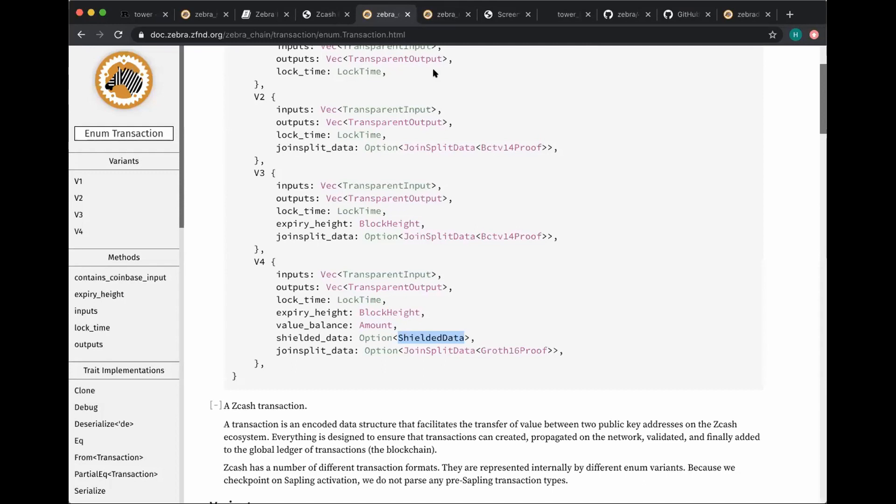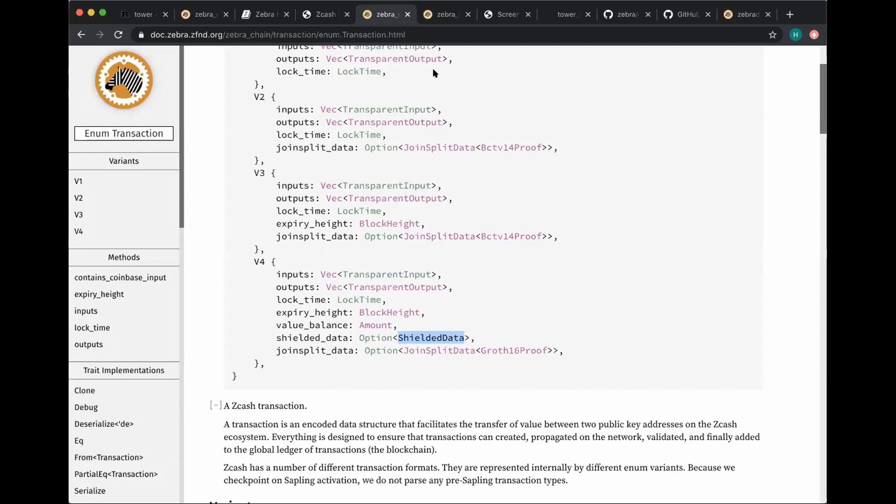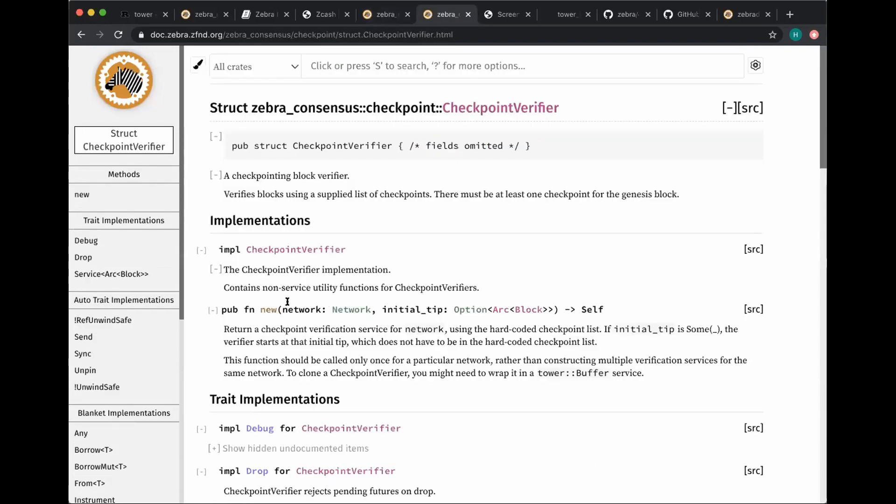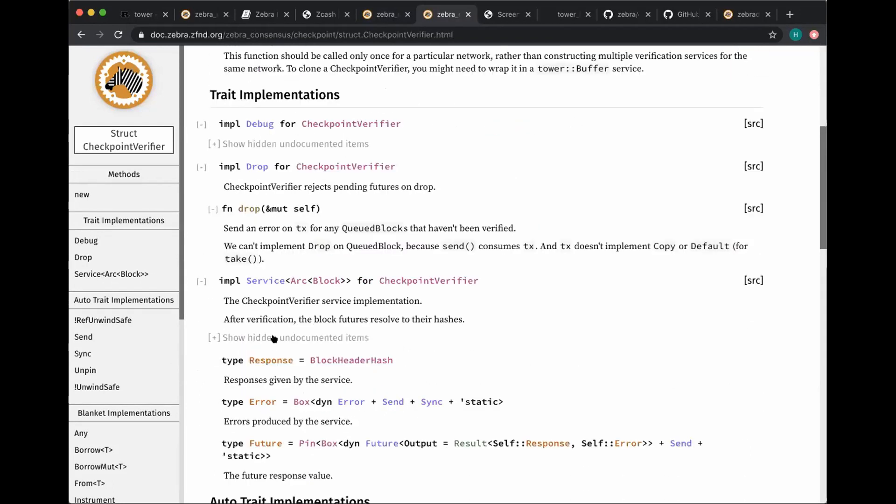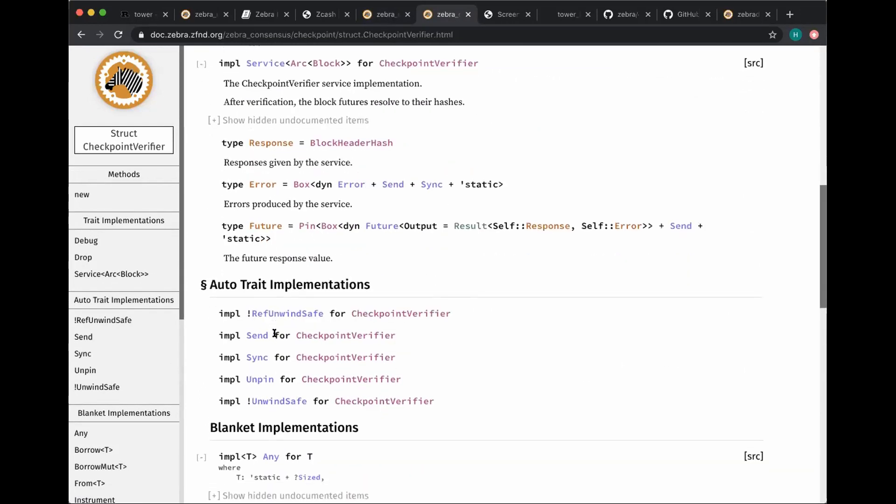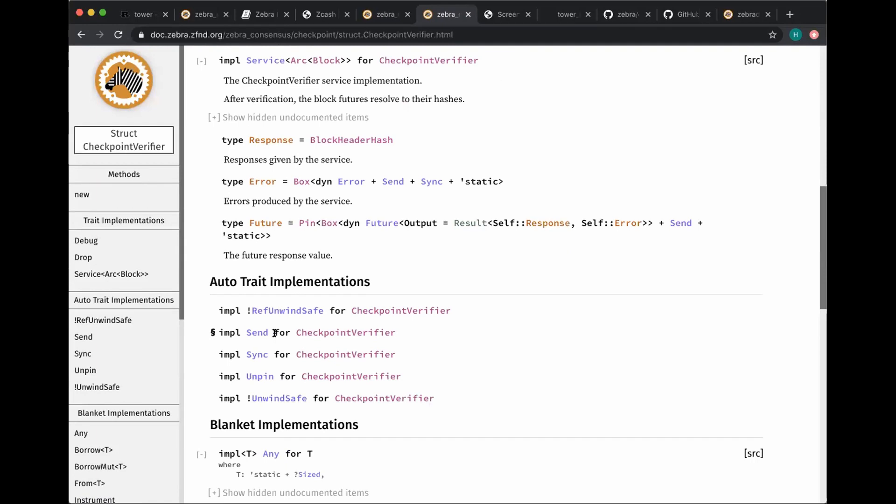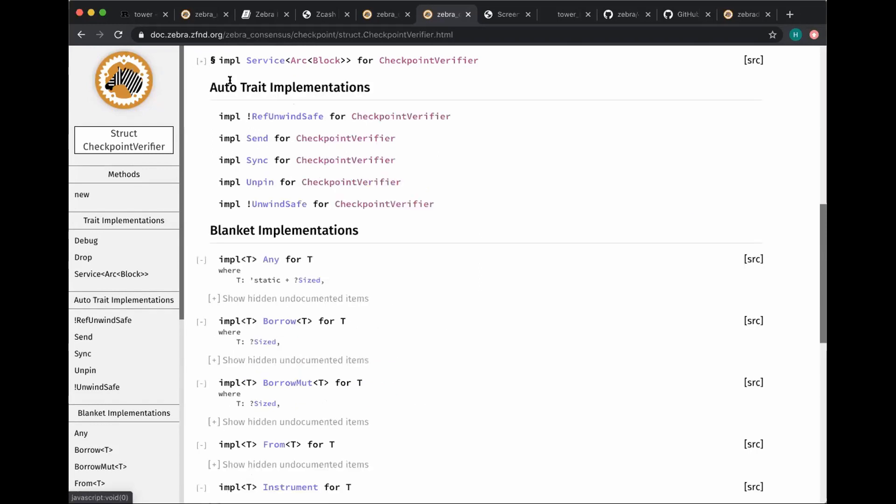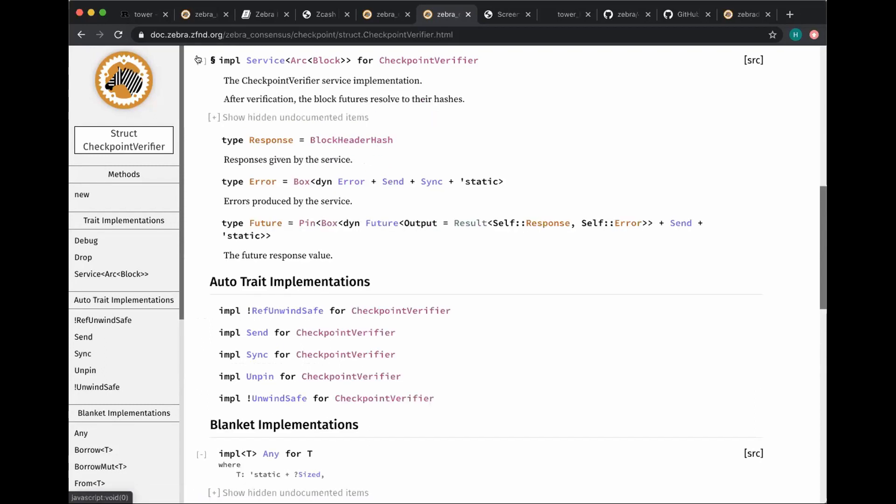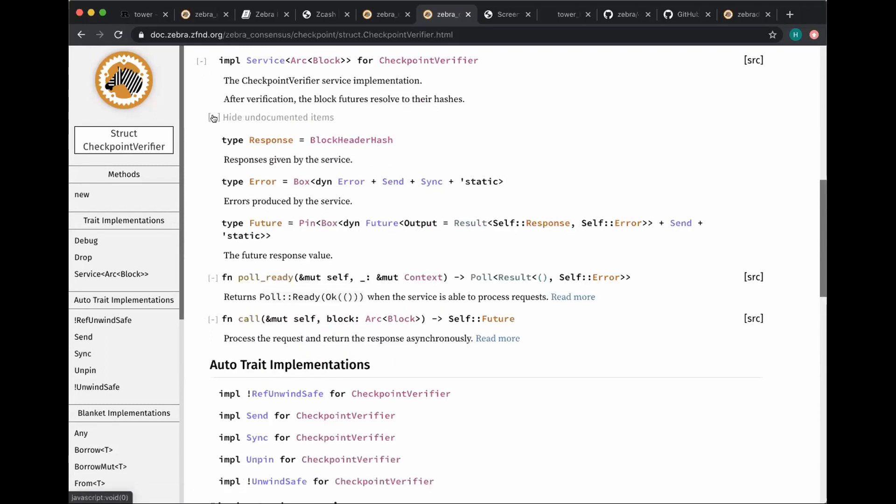And then the third big thing that I wanted to talk about is our approach to doing chain verification. So I mentioned earlier that we have structured the entire architecture around these generic asynchronous function calls. And one of the ways that that comes up is that when we do our verification logic, we actually write that as some asynchronous verification services. So for example, we have this checkpoint verifier, which was written by a tier who joined the foundation, I guess, coming up on two months ago now. And this takes a block and does the verification or returns an error.